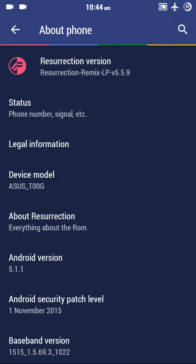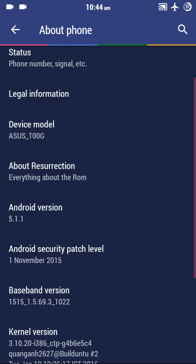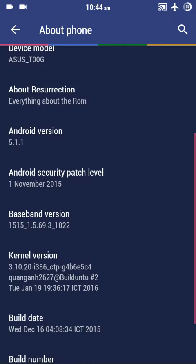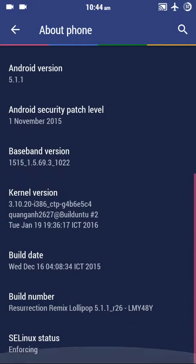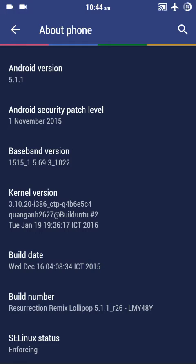Here you could see the ROM version is 5.5.9, the device model is the T006 which is the Zenphone 6 version, and my Android version is 5.1.1. You could see the kernel, the build update, and security patch level is also updated for this build.